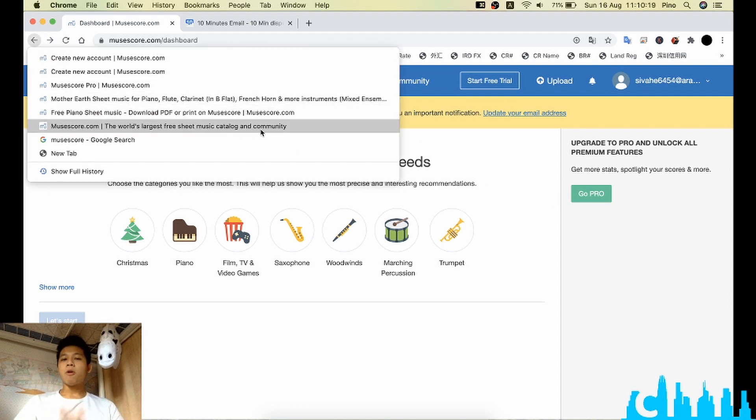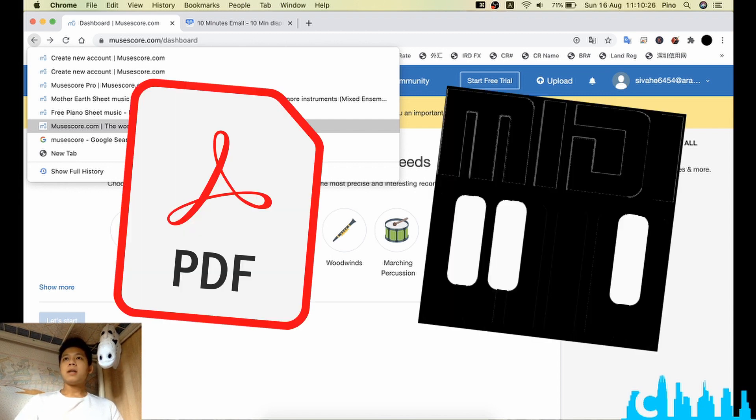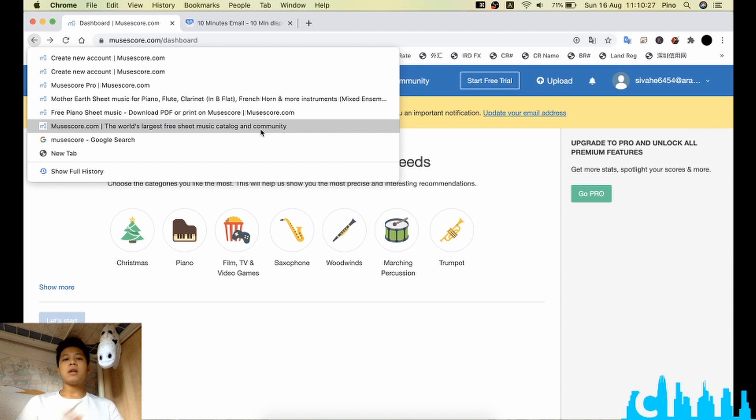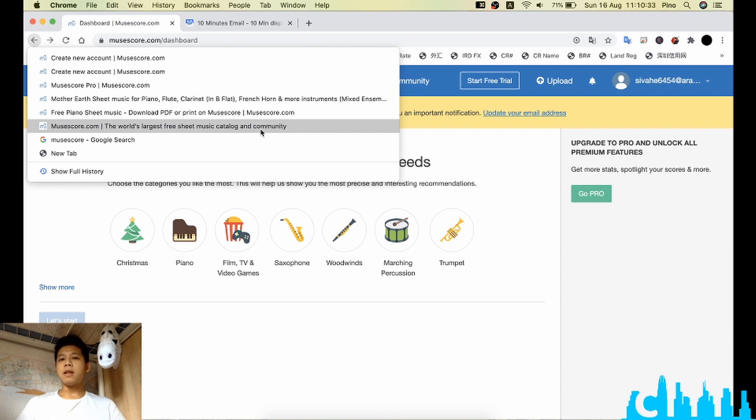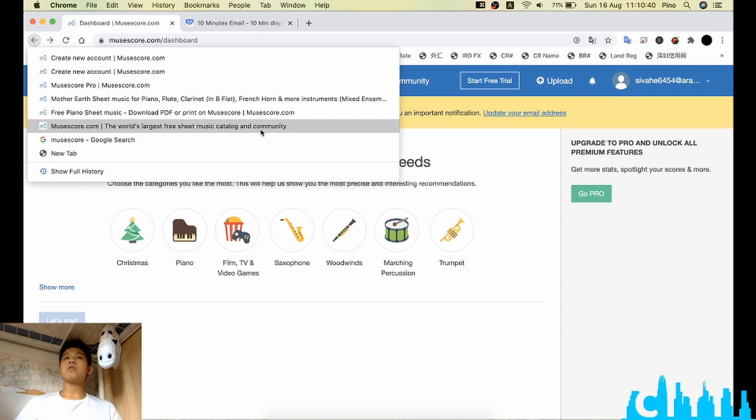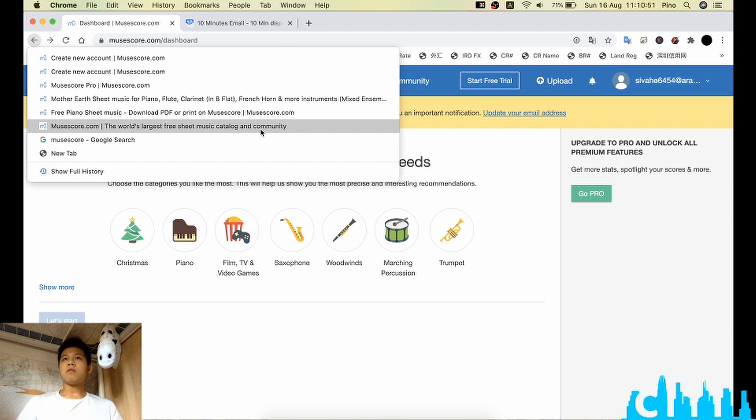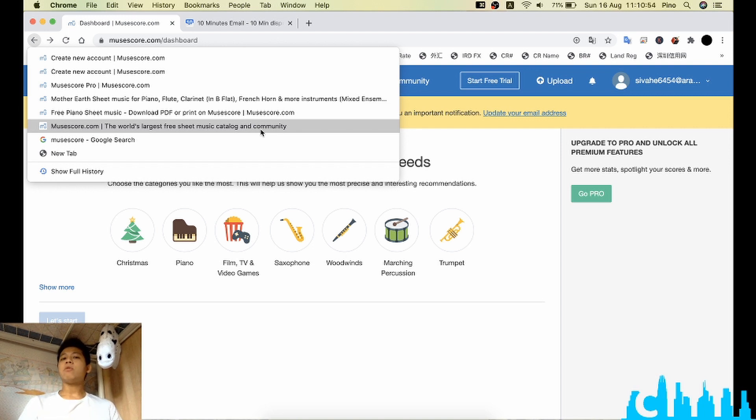Some people are asking me how to download the PDF instead of MIDI. It is because that if we download the MIDI file, we would like to do further editing. For example, we would like to change some notes, do some transposition, or change some spacing or paragraphs or something like that.